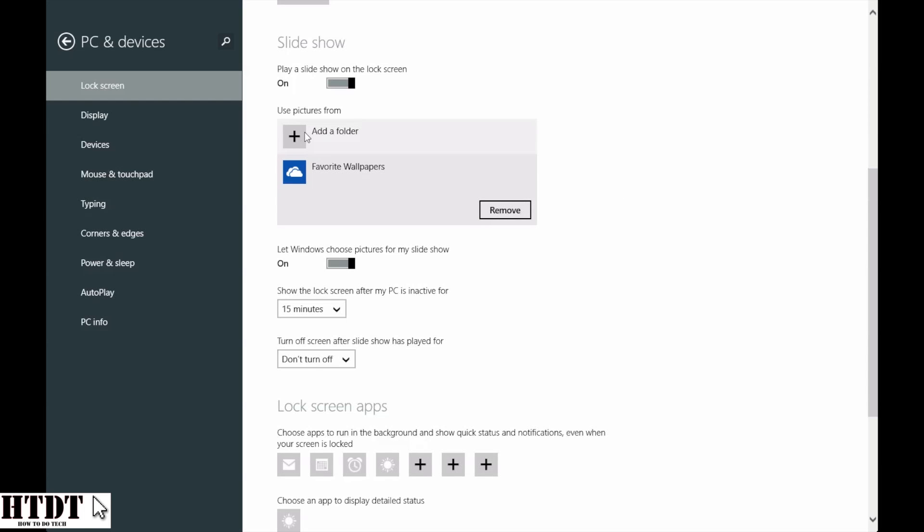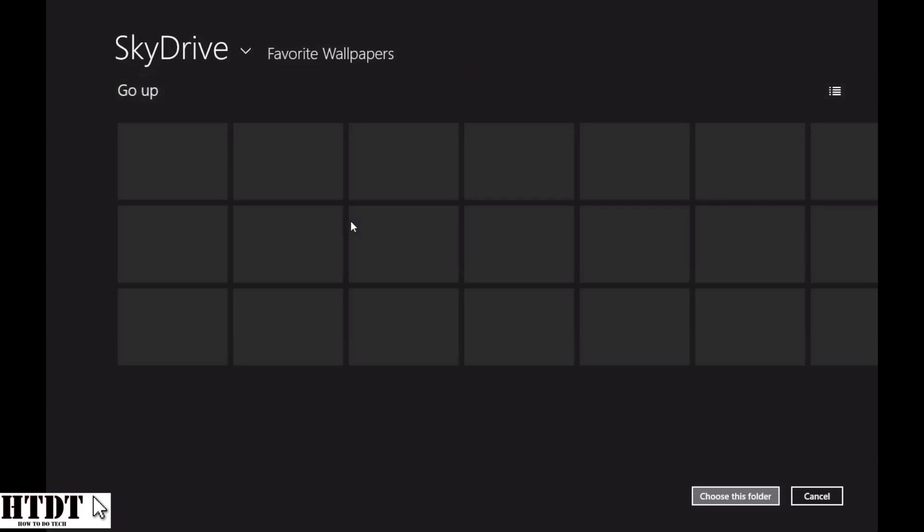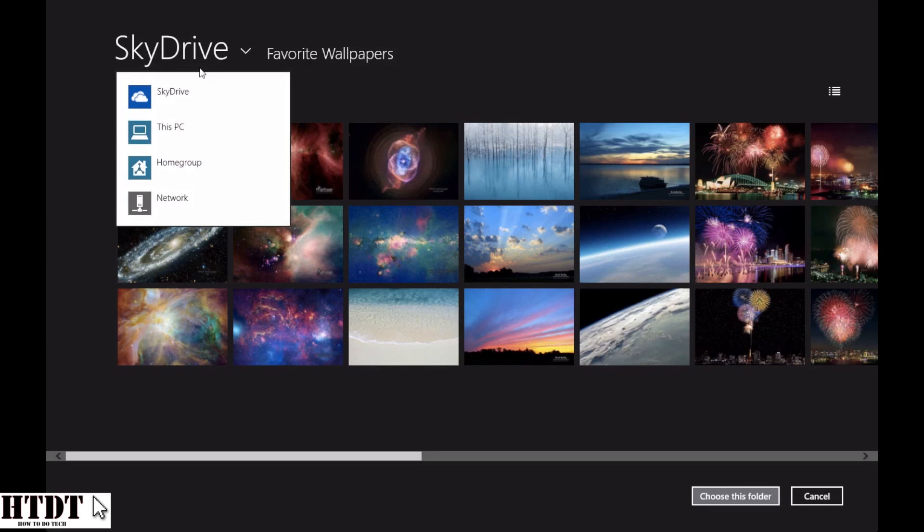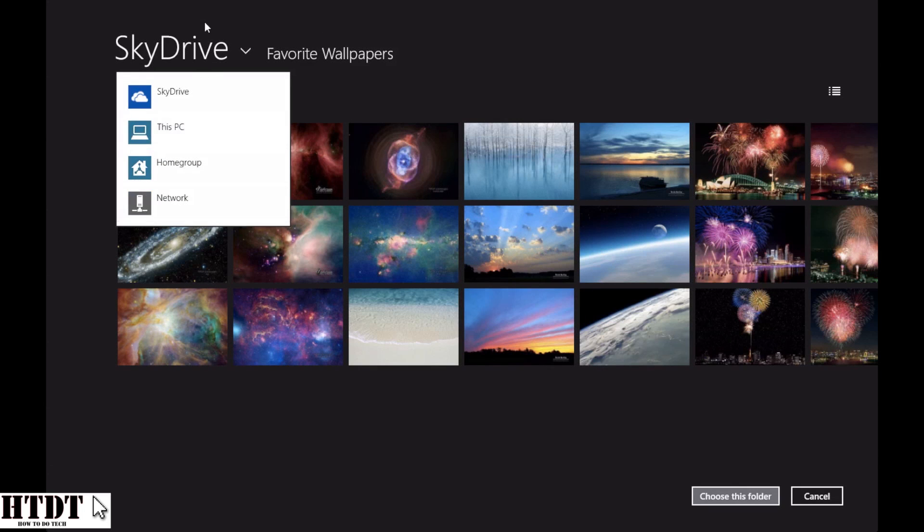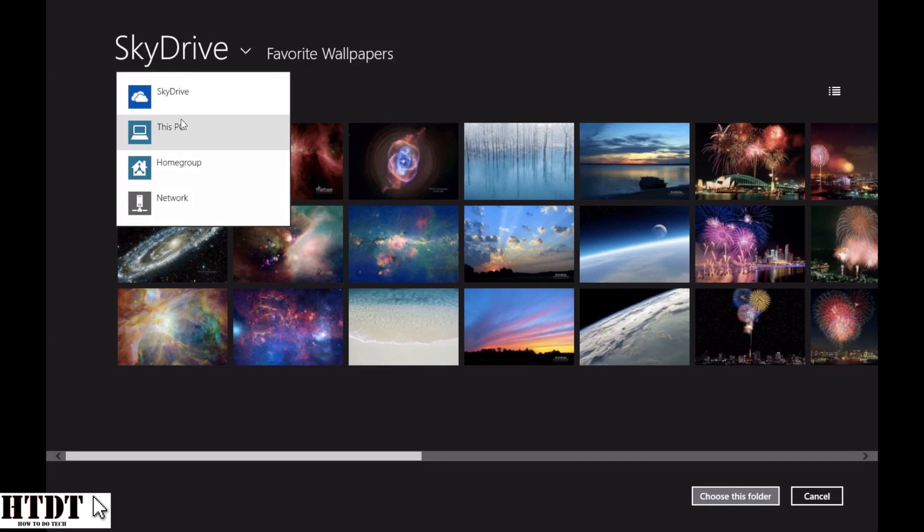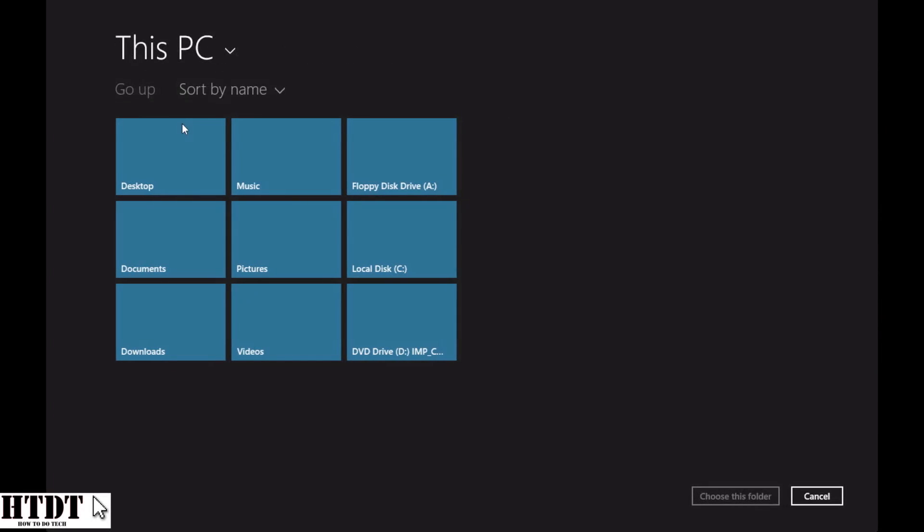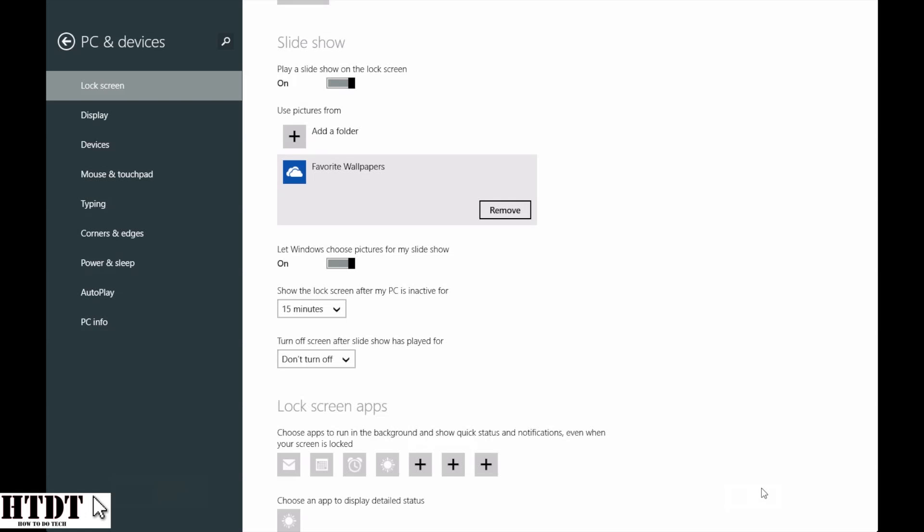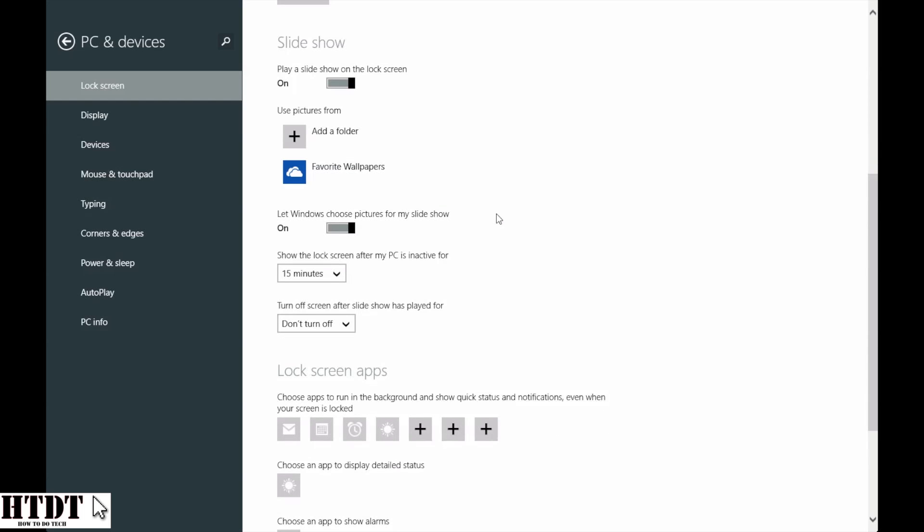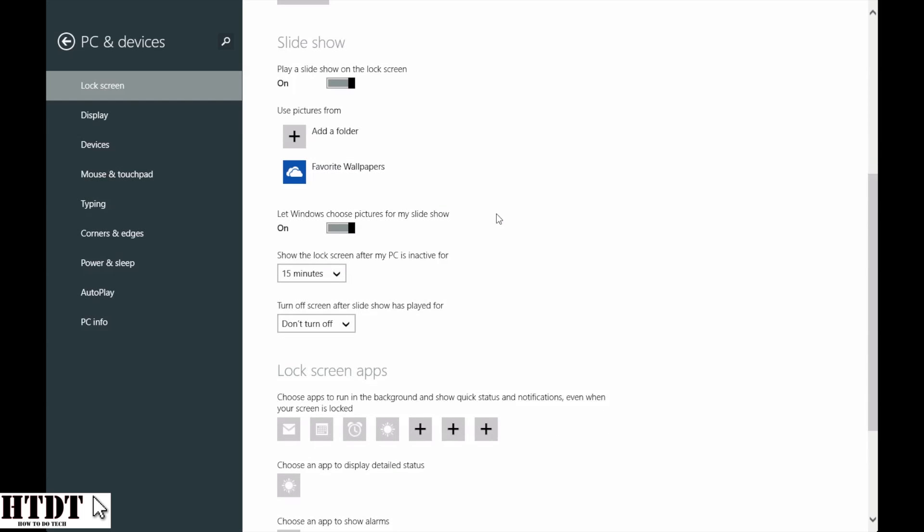I can also add another folder just by selecting this, and it's going to go to SkyDrive by default. But if we hit this arrow, I can choose the PC, the home group, network, or stay in SkyDrive. So I'm going to keep this folder, but I'm also going to go to this PC, and I'll go to pictures and camera roll, but there's nothing. I'll just choose the folder anyways. And then I can hit OK. It shows me at the bottom left the folders that I have already selected. So now I have the camera roll and the favorite wallpapers. So if I take a picture using my camera, it'll show up on the slideshow as well as these wallpapers. Maybe I don't want camera roll. I just have to click it and hit remove, and then it's gone like that.